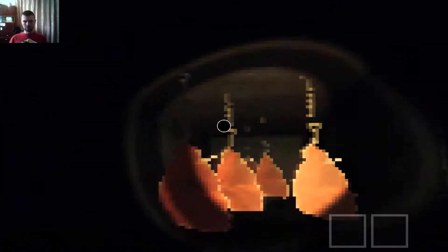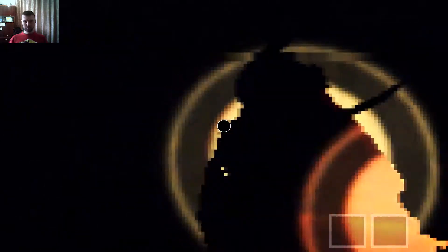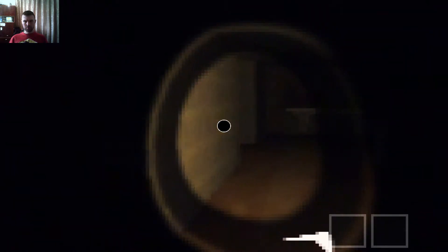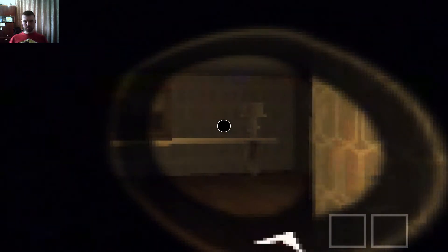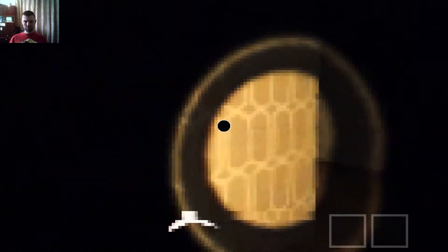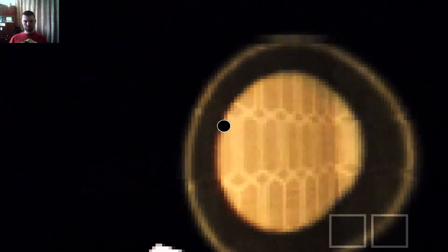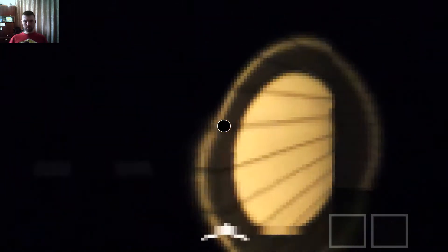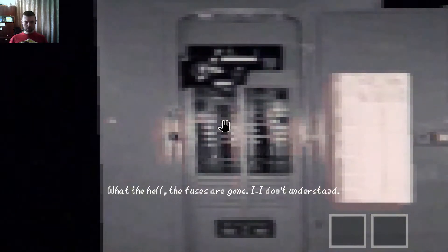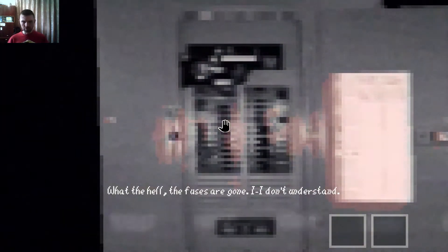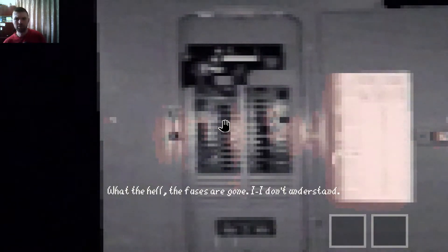Ah-ha. Meat. Meat box. Great. Where are those fuses? Fuses box. My fuses box. What? Oh, here you are. What the hell? Fuses are gone. I don't understand.